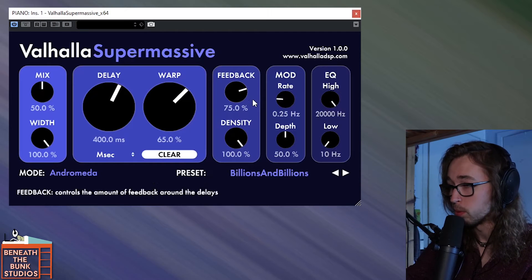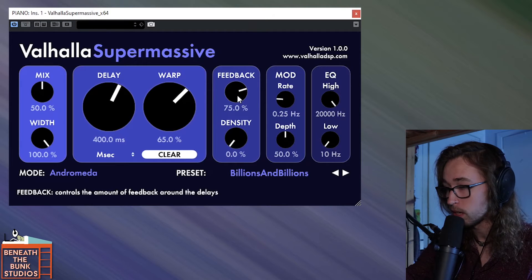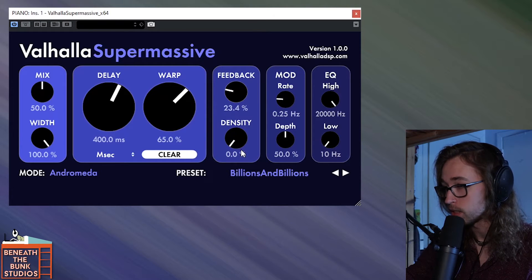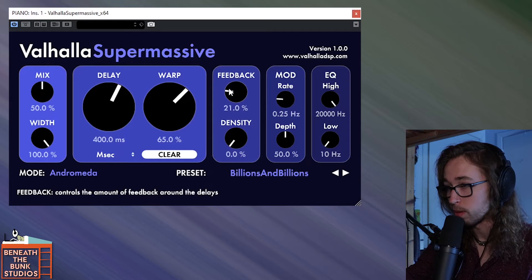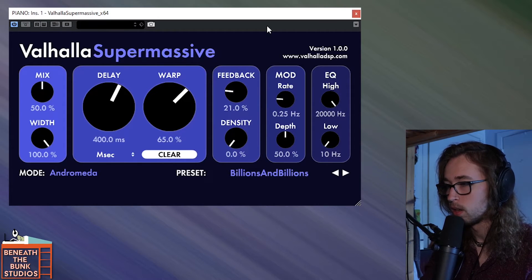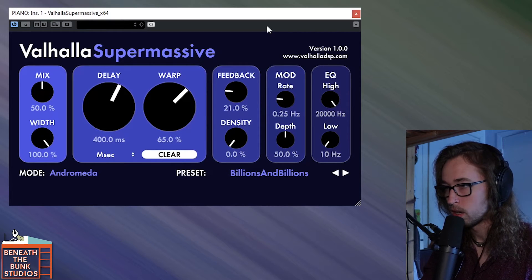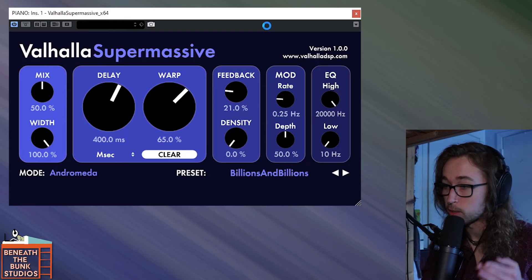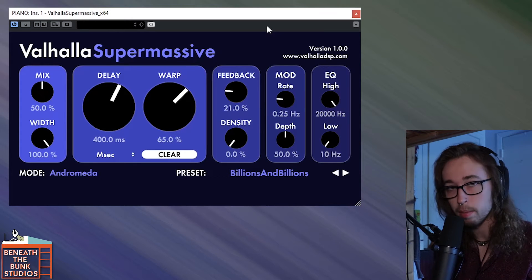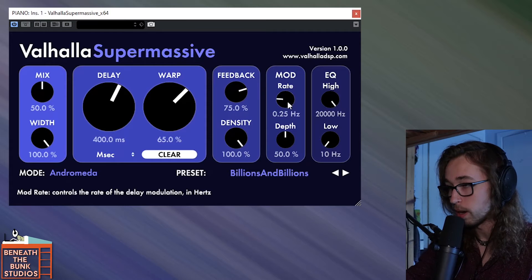The density is also super important in that it also makes it sound more like a reverb or a delay. If we turn this down to 0%, it's going to sound even less like a reverb than it did when the feedback was at 15%. The overall sound is much less smeared now and you can actually hear the hammers hitting the strings on the piano. It's much different.